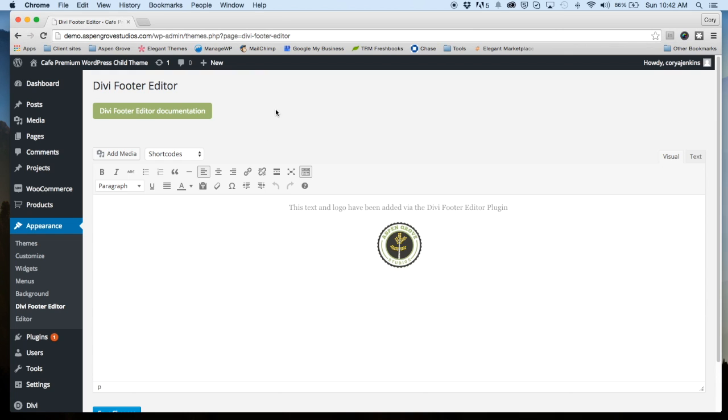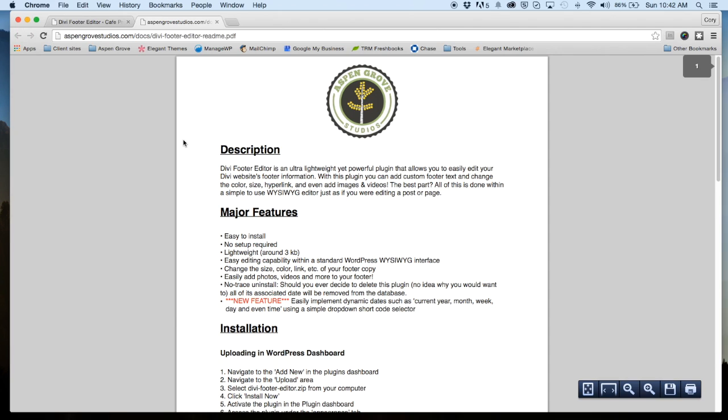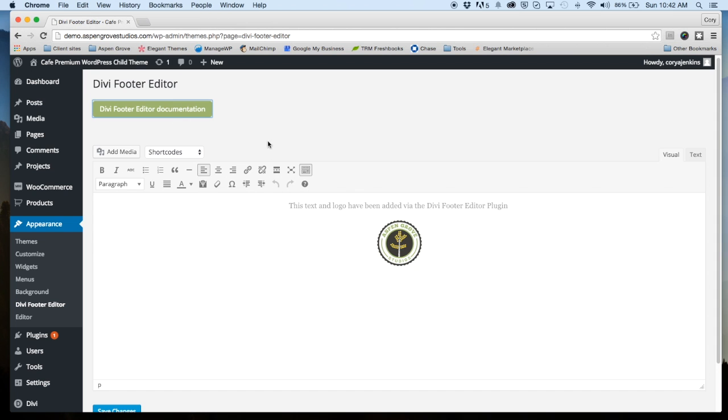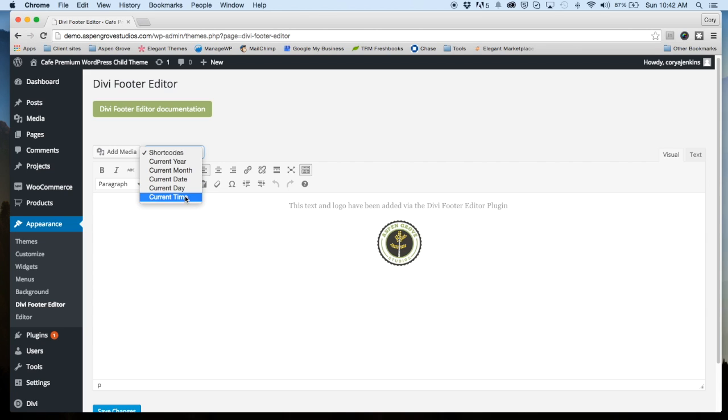So looking at our dashboard here, you can see that some new features we have... So one of the biggest new features besides the automatic updates that I was mentioning are the date shortcodes. And you can see up here, we have a shortcodes inserter. So when you click on that, we have year, month, date, current day, and current time. So you have some different options you can choose from.